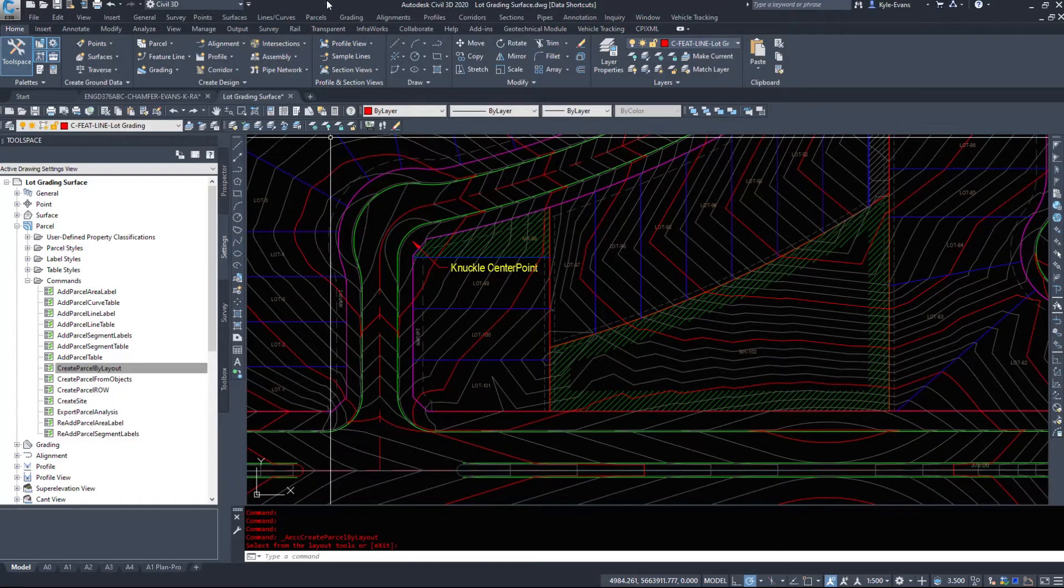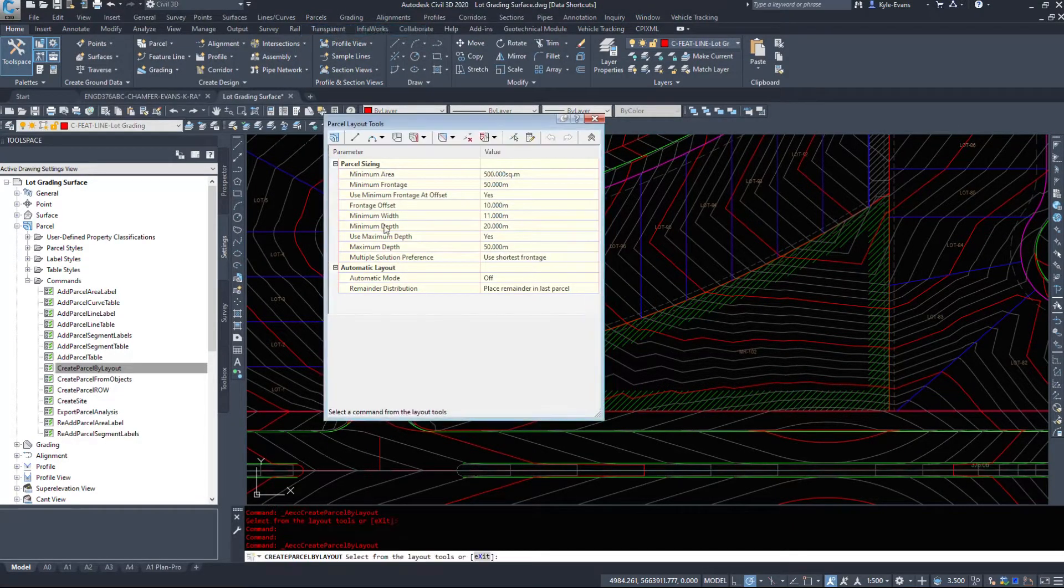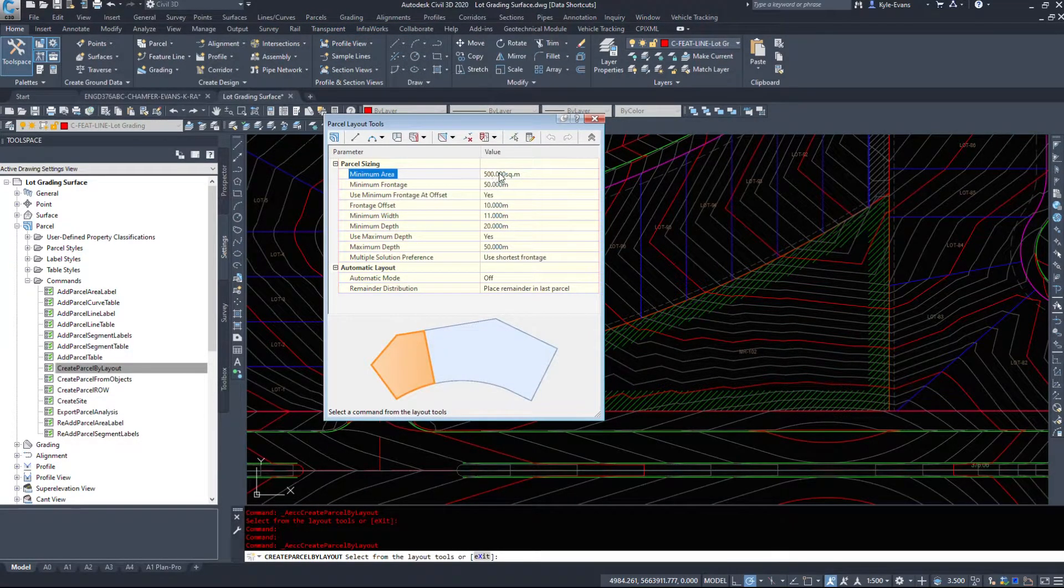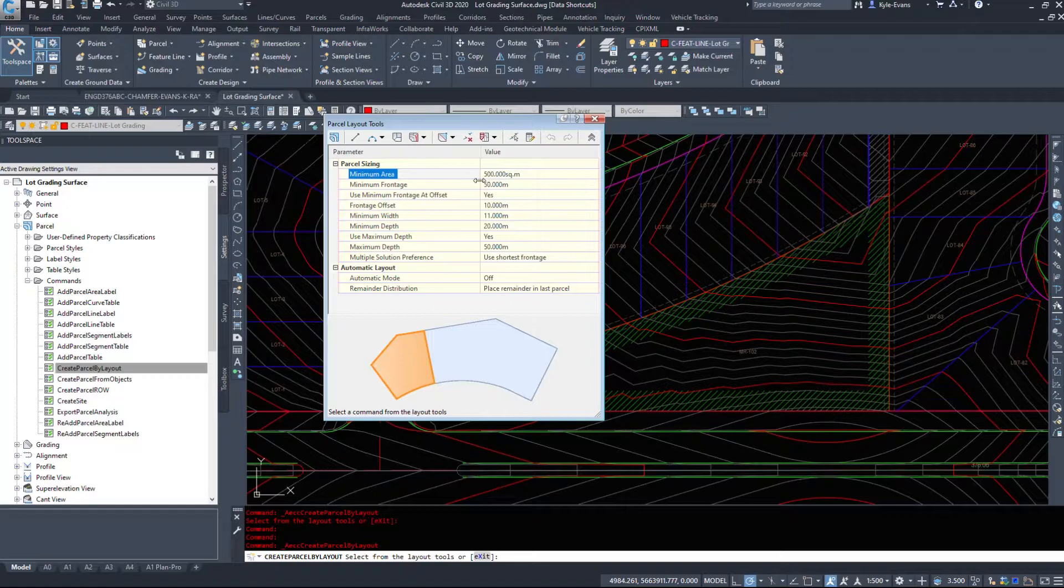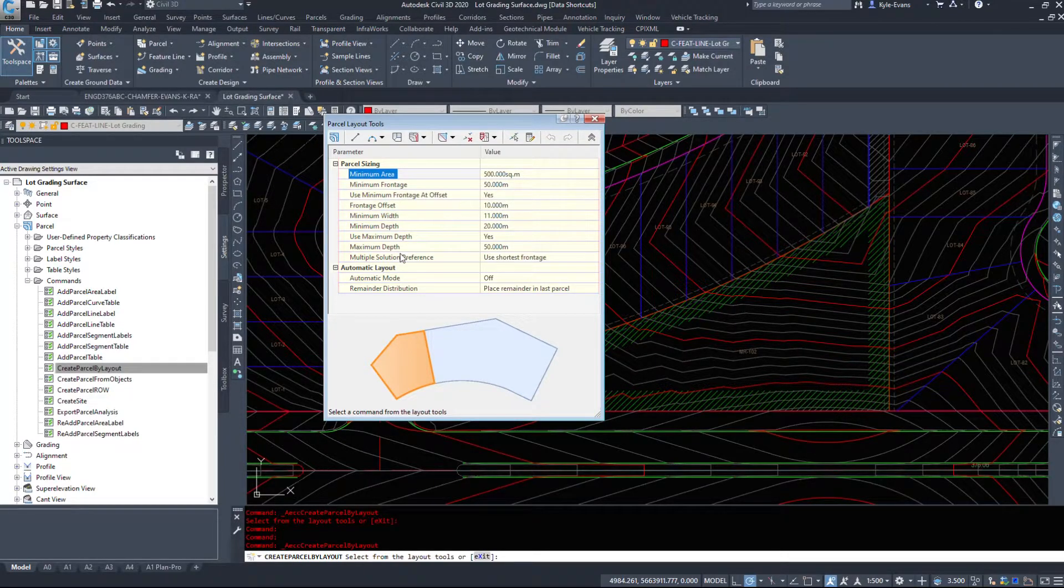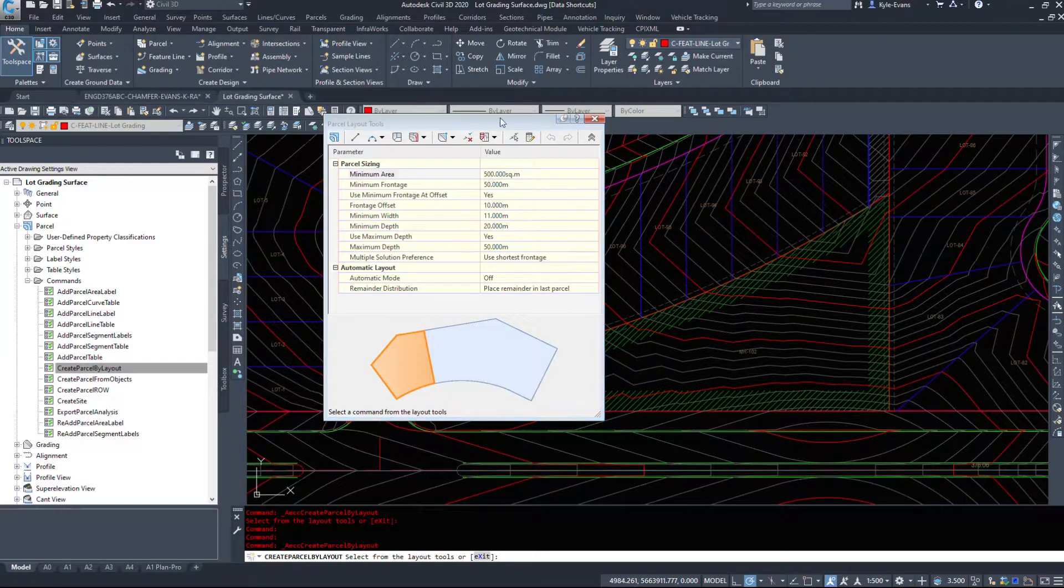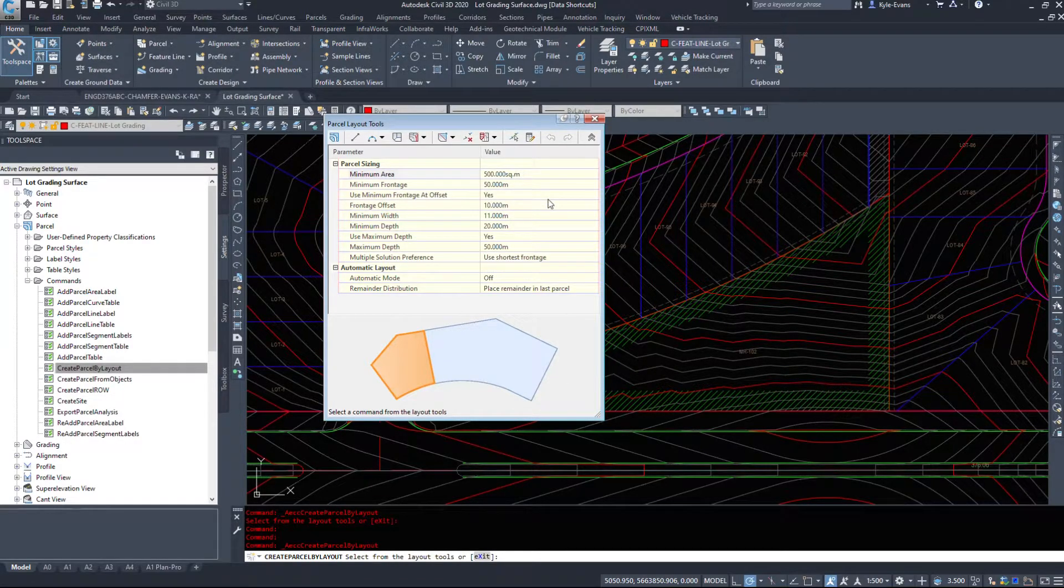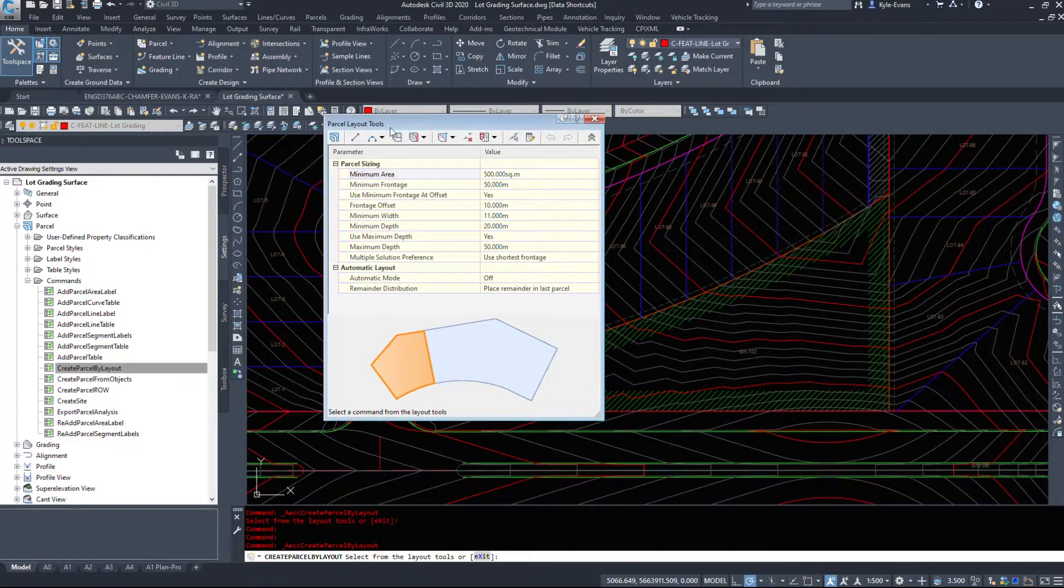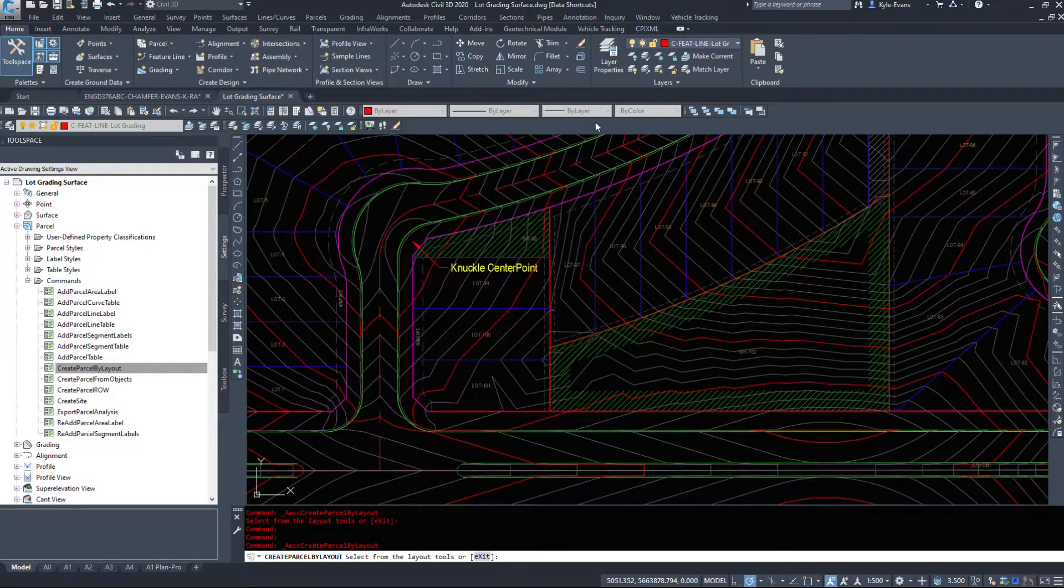So if I hit OK now and I go parcel, create parcel by layout. We can now see my minimum area here is 550 and there's the 10 I typed in. So I have modified that command to give me these settings by default. So I don't have to type them in over and over again.